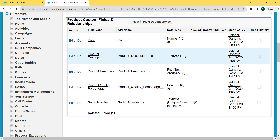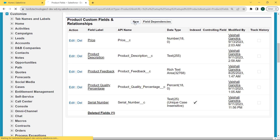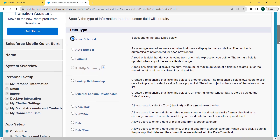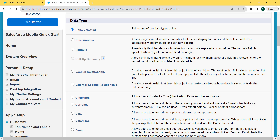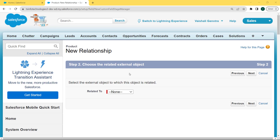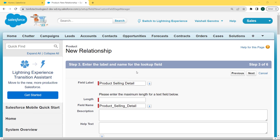Under the Product object there is a Fields option. Click on this option and the Product Fields page opens. Scroll to the bottom of the page — here you can see the Product Custom Fields and Relationships section. Under this section we can see already created fields, but we want to create a new field, so click the New button. The New Custom Field page opens where we can choose any data type. Here we are choosing the External Lookup Relationship data type and clicking Next. Now choose the related external object — here we are choosing Order Detail — and click Next.